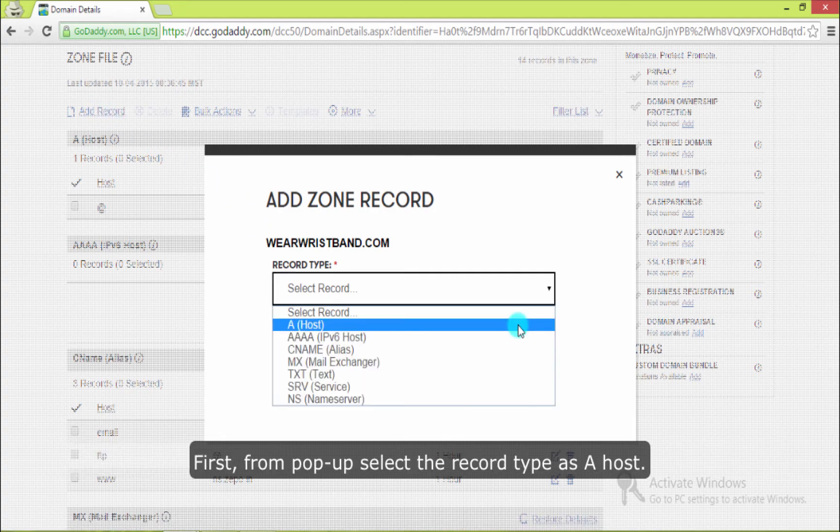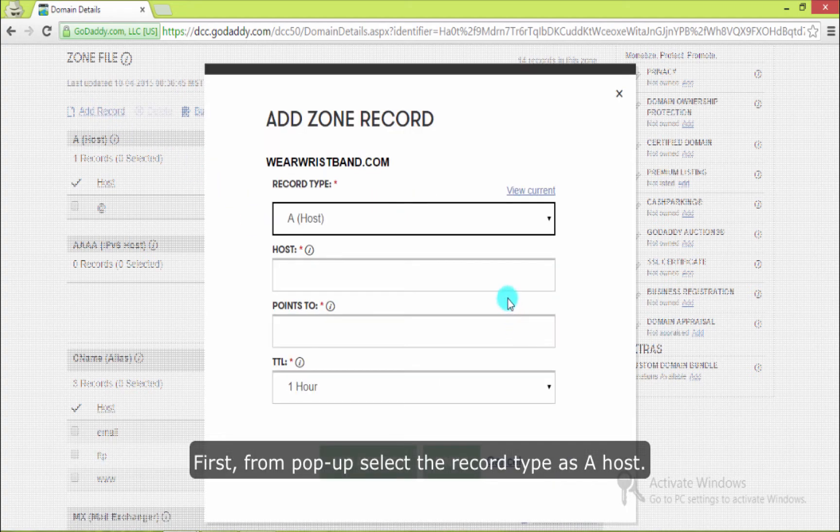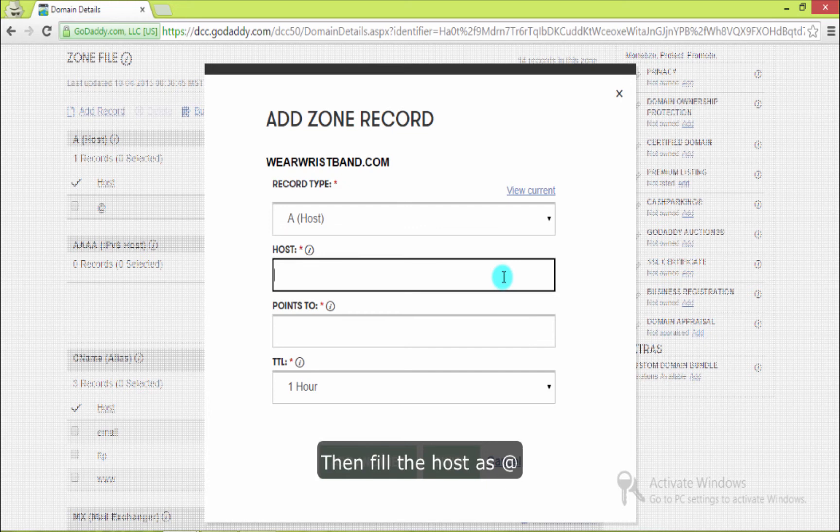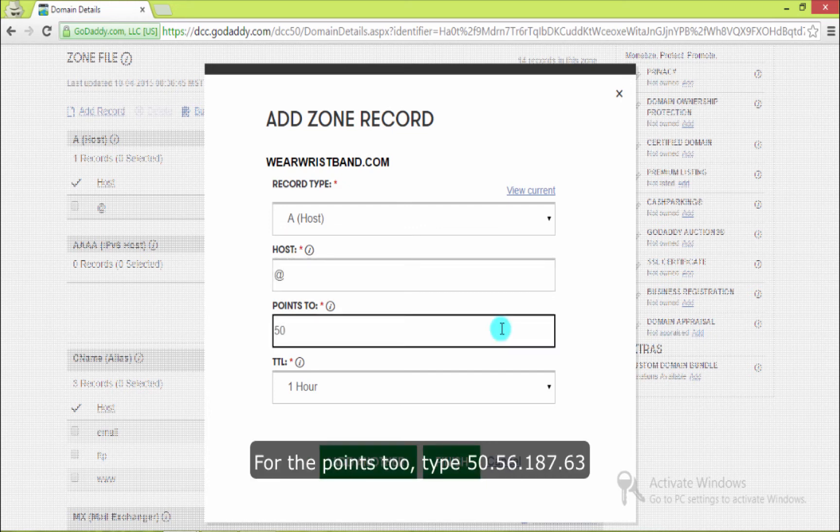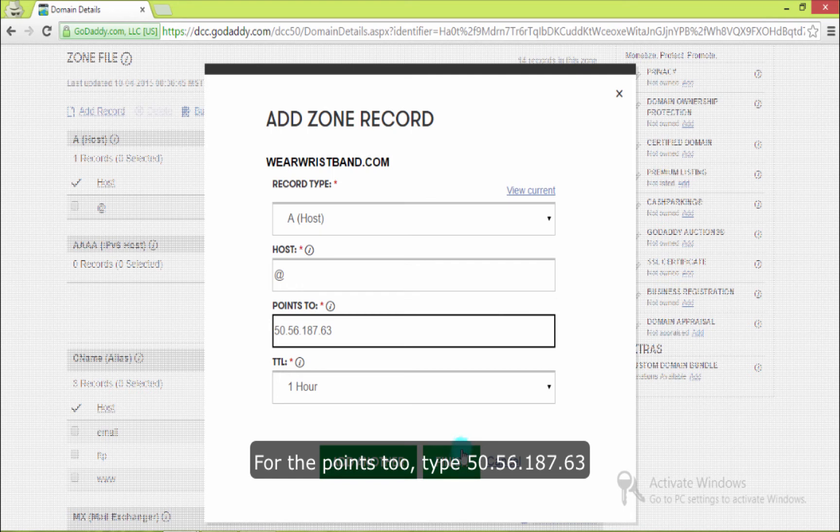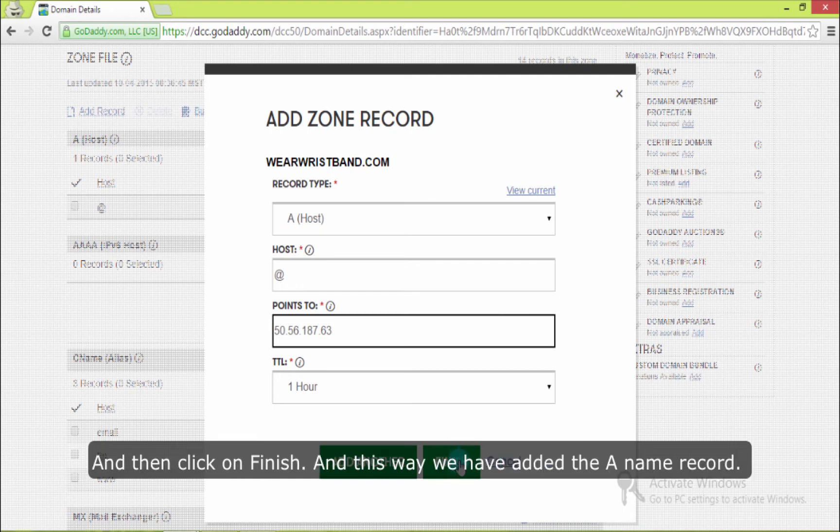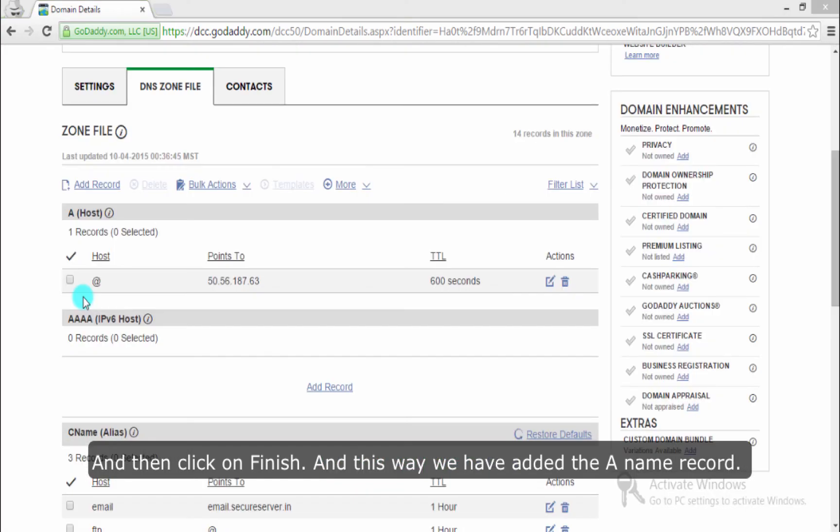First, from the popup, select the record type as A host. Then fill the host as at the rate. For the points to, type 50 space 56 space 187 space 63. And then click on finish. And this way we have added the A name record.